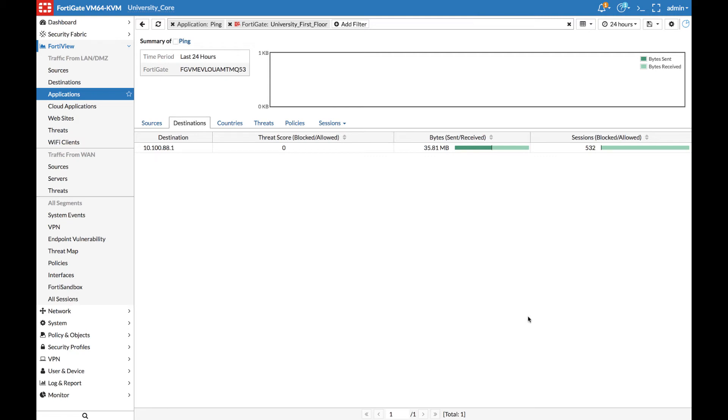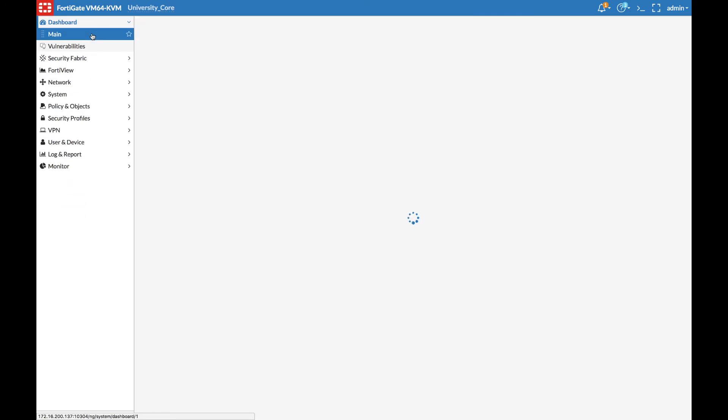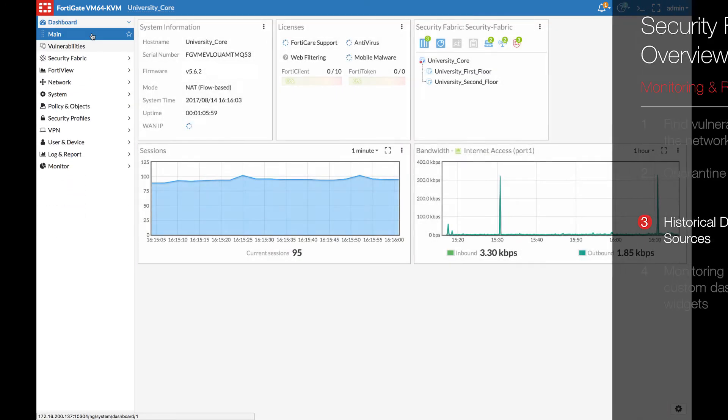Let's take a look at another way we can load historical information from the FortiAnalyzer. We'll visit the main dashboard and create a new dashboard, just for FortiView data.